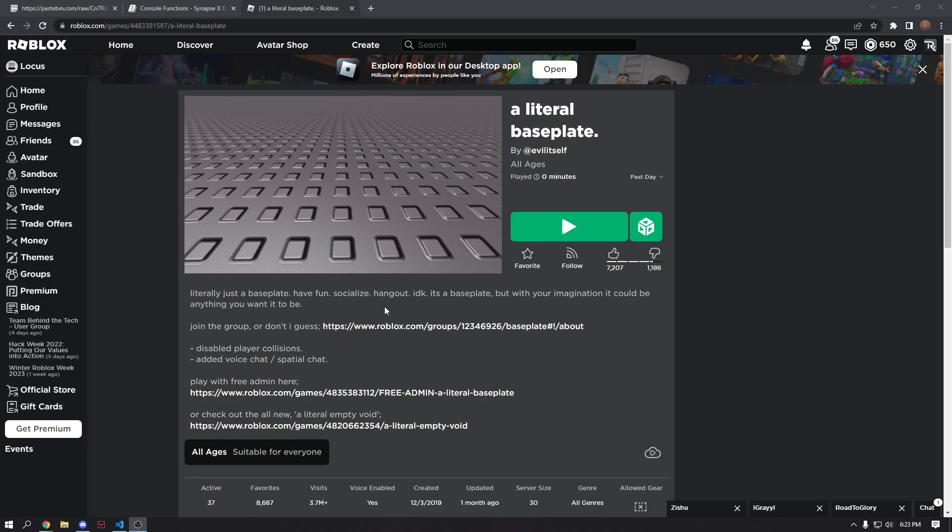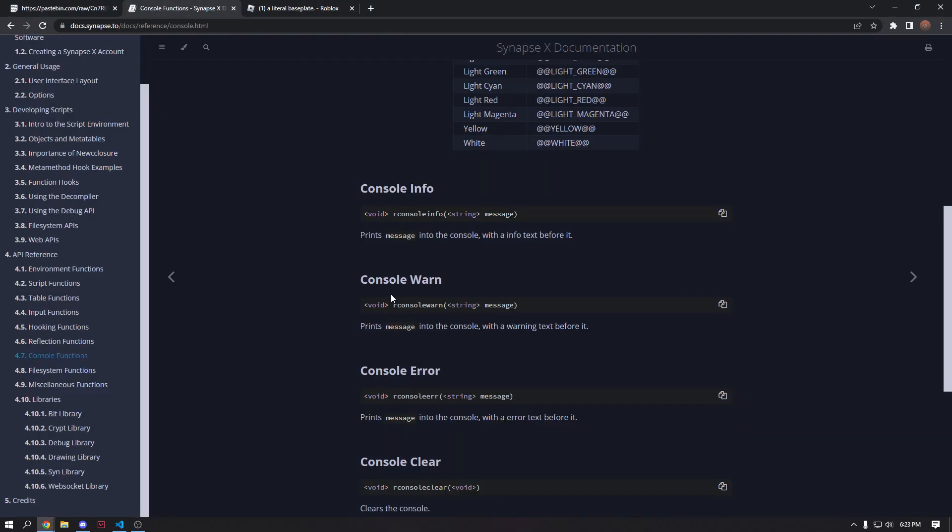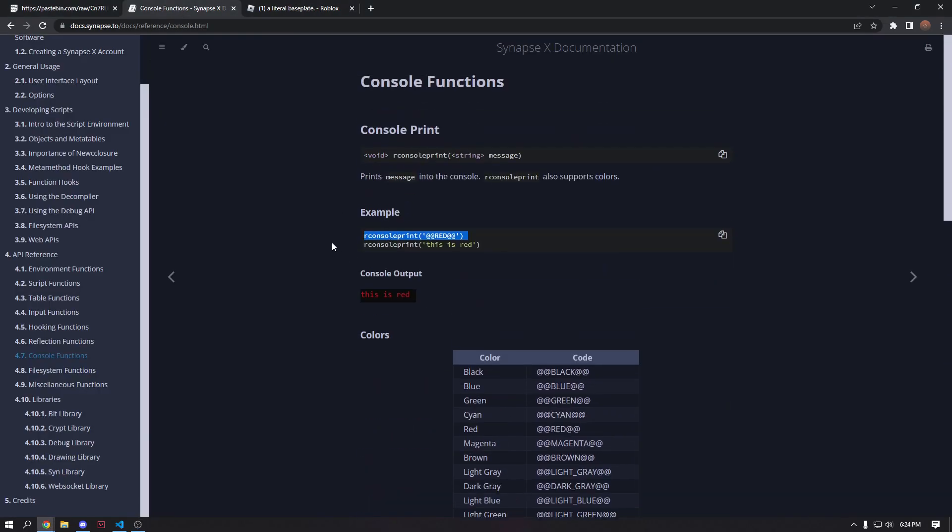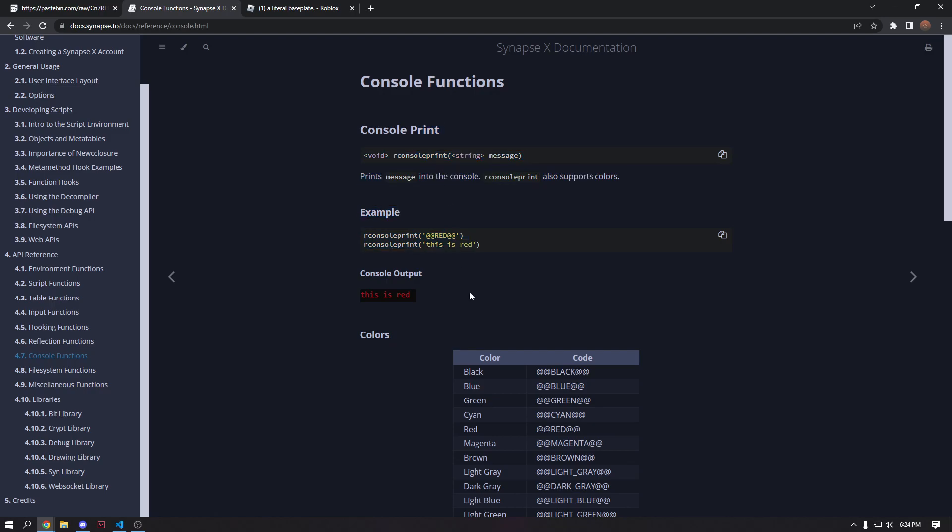So this is going to be a key system that runs in the console. So here I have just signups R console pulled up, which is what we're going to be using.